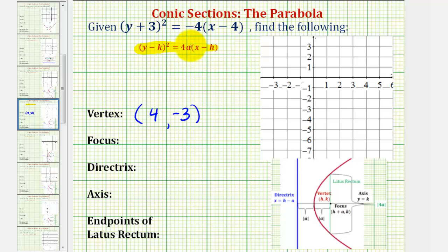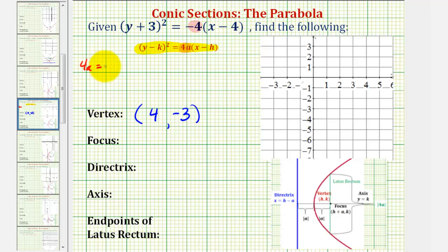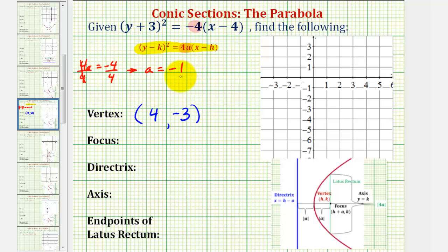Now we'll determine the value of a to determine whether the parabola opens to the right or opens to the left. If a is positive, it opens to the right. If a is negative, it opens to the left. Looking at the form of our equation, notice that 4a is equal to negative four, so we divide both sides by four to solve for a. Notice that a is equal to negative one, and since this is negative, the parabola will open to the left, which means it will open around the negative x axis.